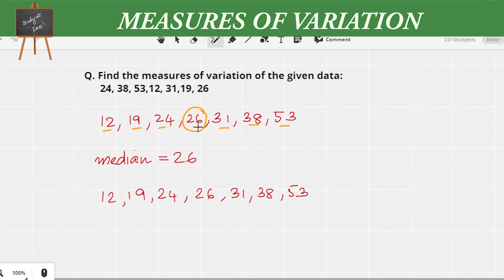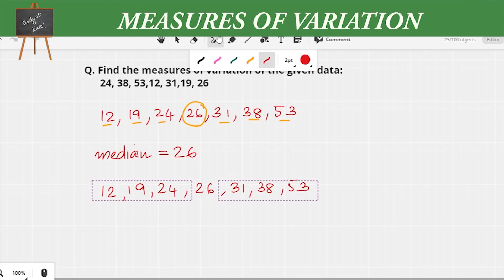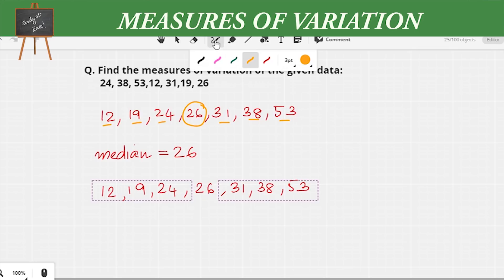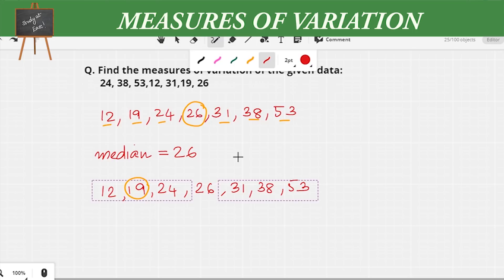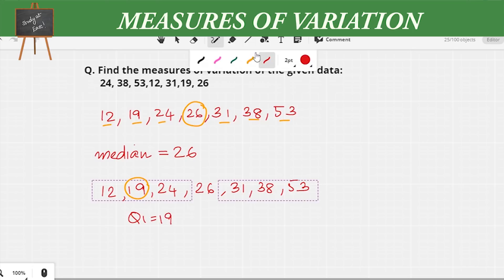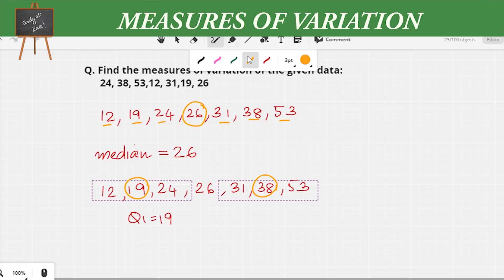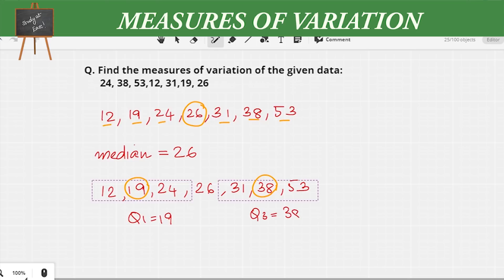Now I am writing the numbers again to mark the quartiles, dividing them on either side of the median. The first quartile Q1 is the center value of the first data set, which is 19. The third quartile Q3 is the middle value of the last data set, which is 38. So Q1 equals 19 and Q3 equals 38.